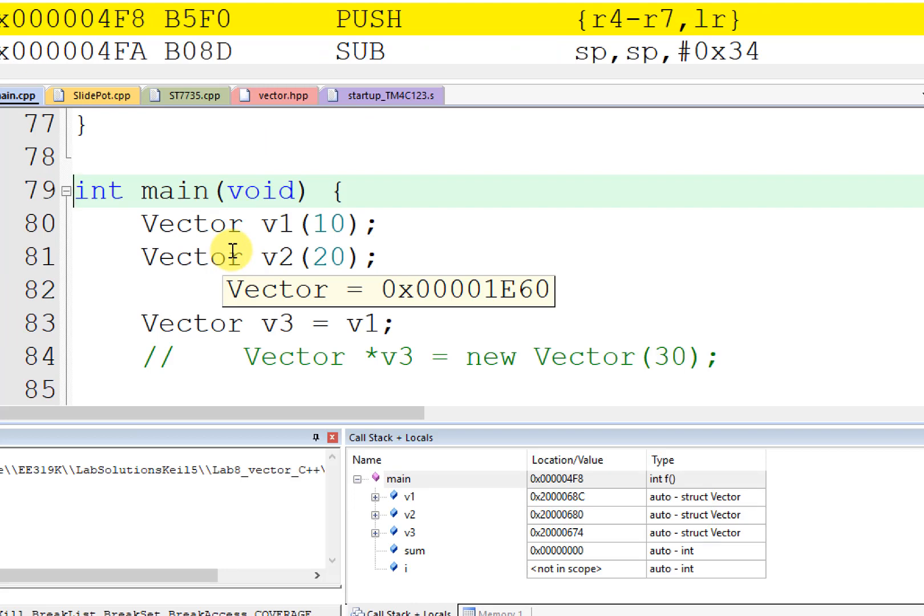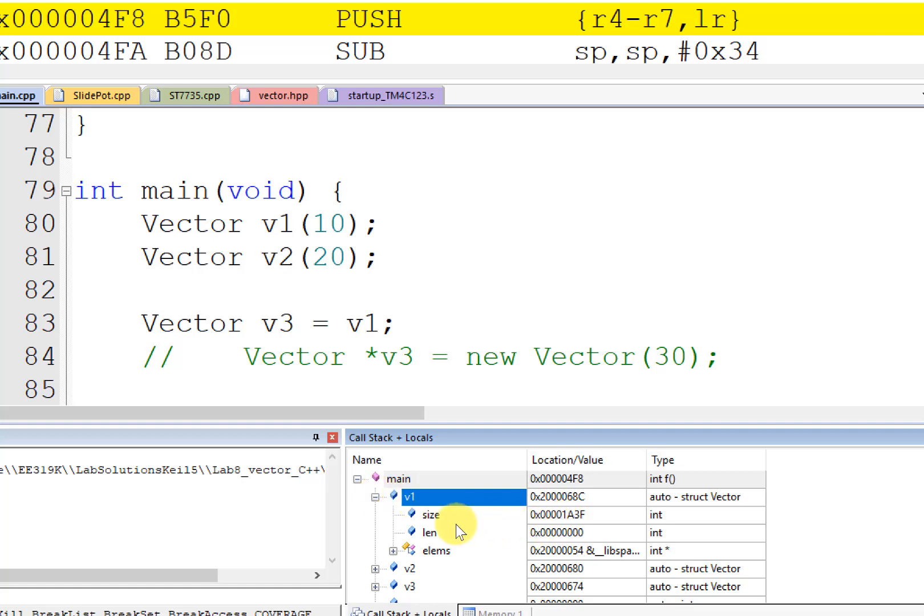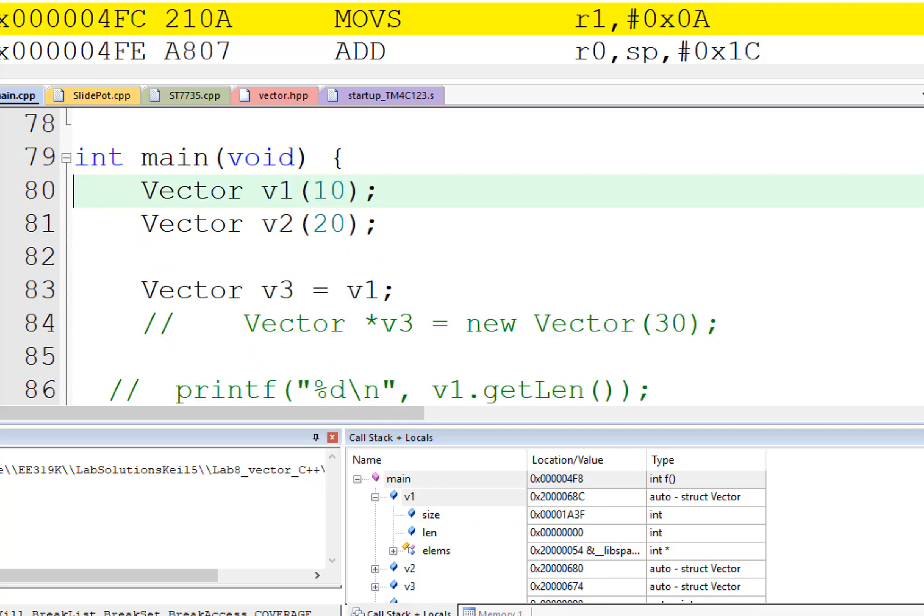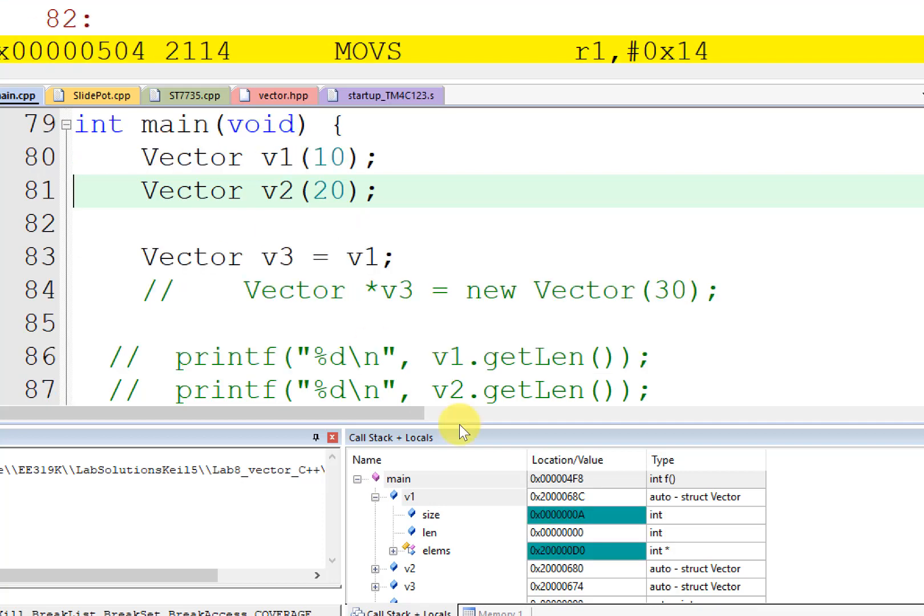And so I can show you down here in the stack window that this size is garbage. Okay, but once I invoke it, once it's created, it'll have a size of 10 right there. And there will be the elements of that vector.